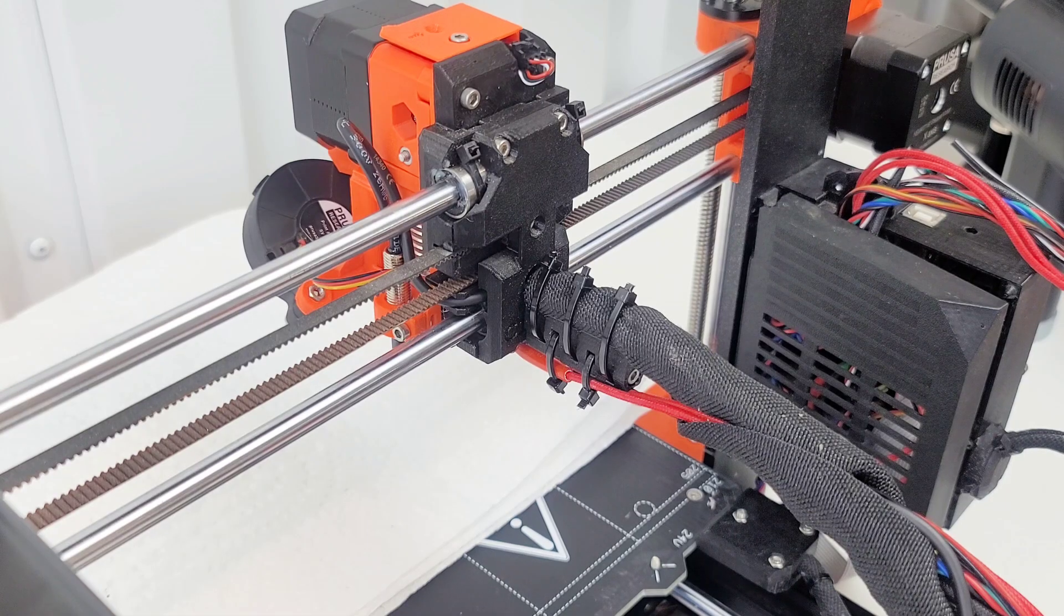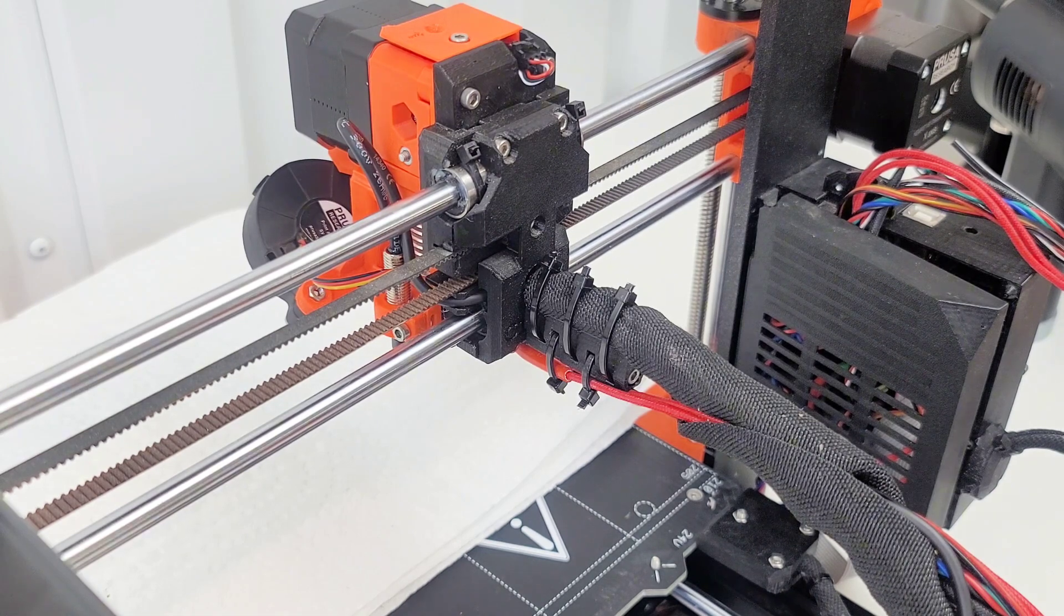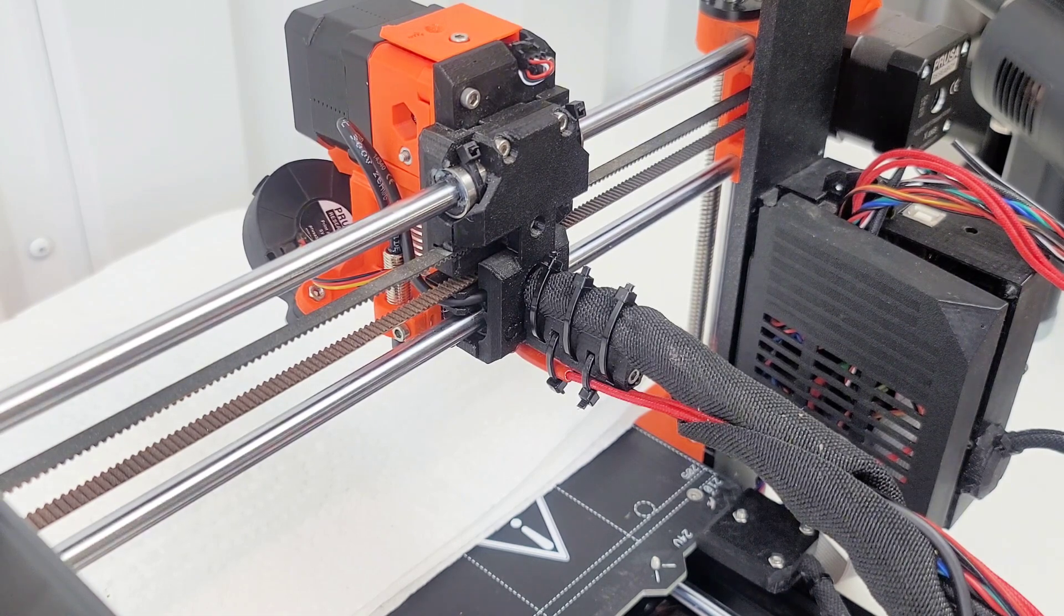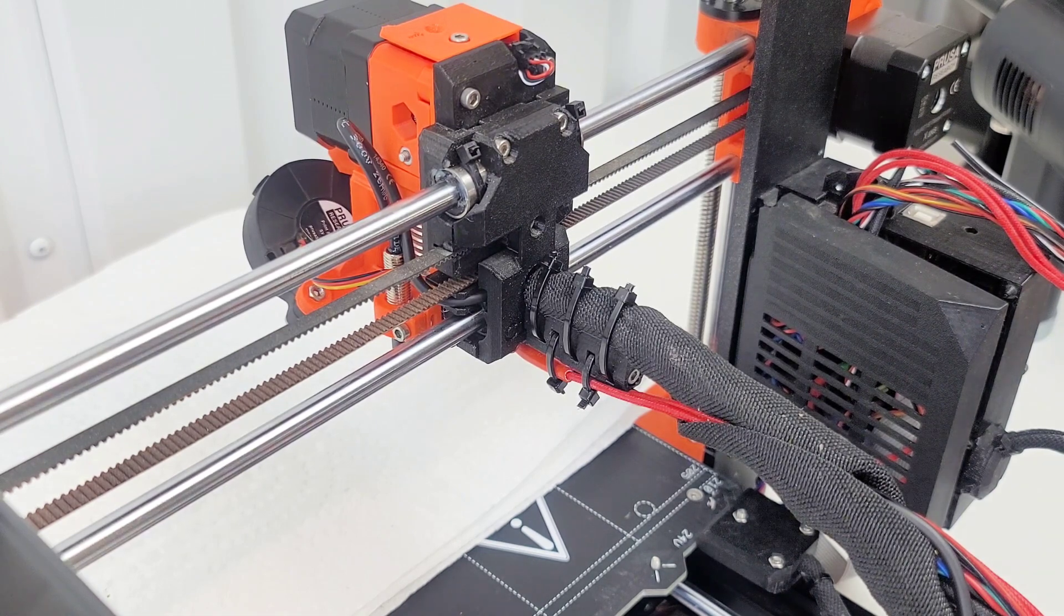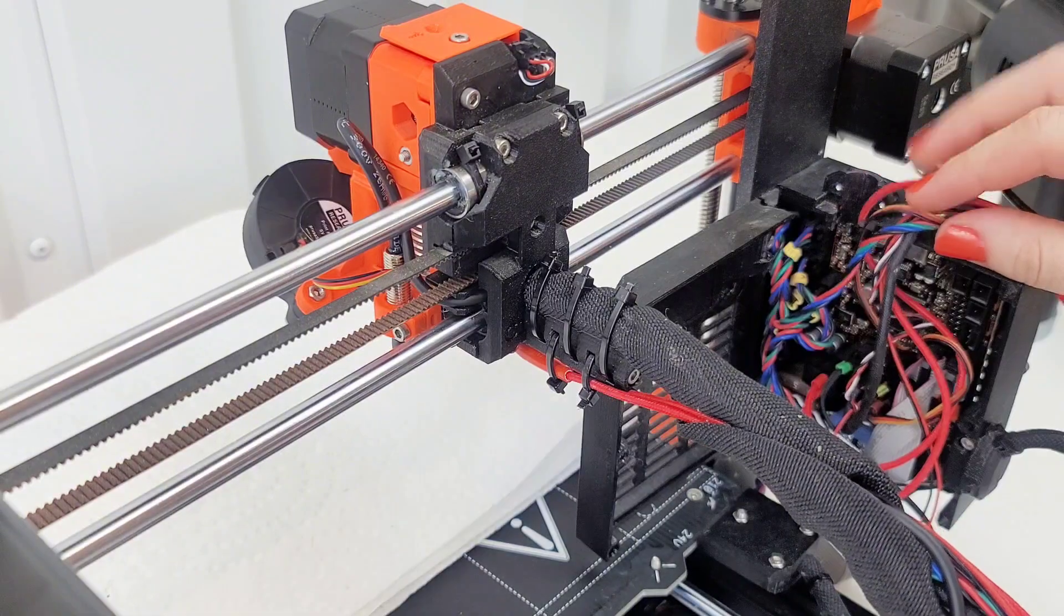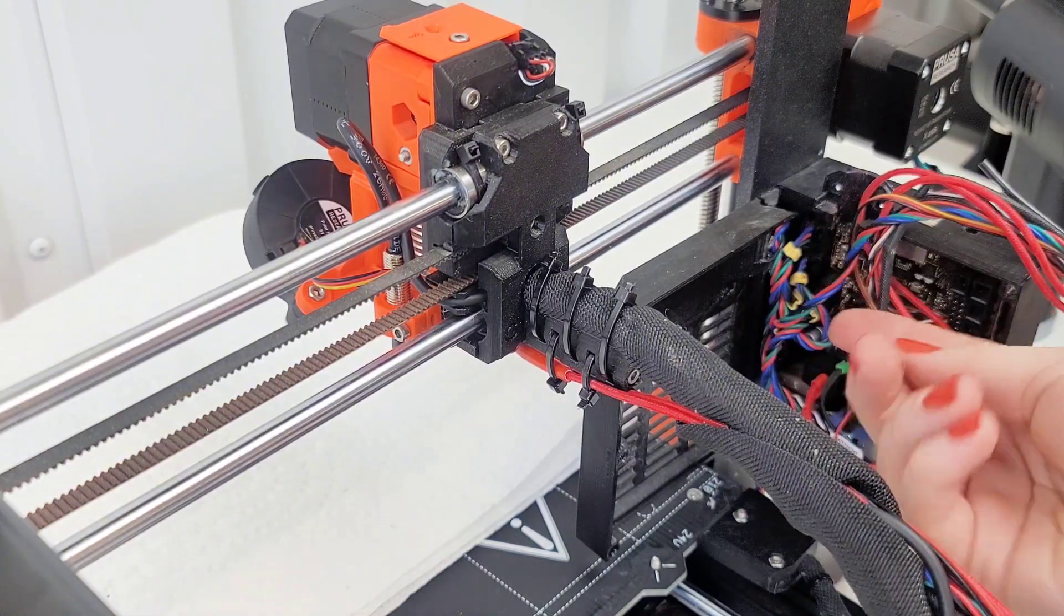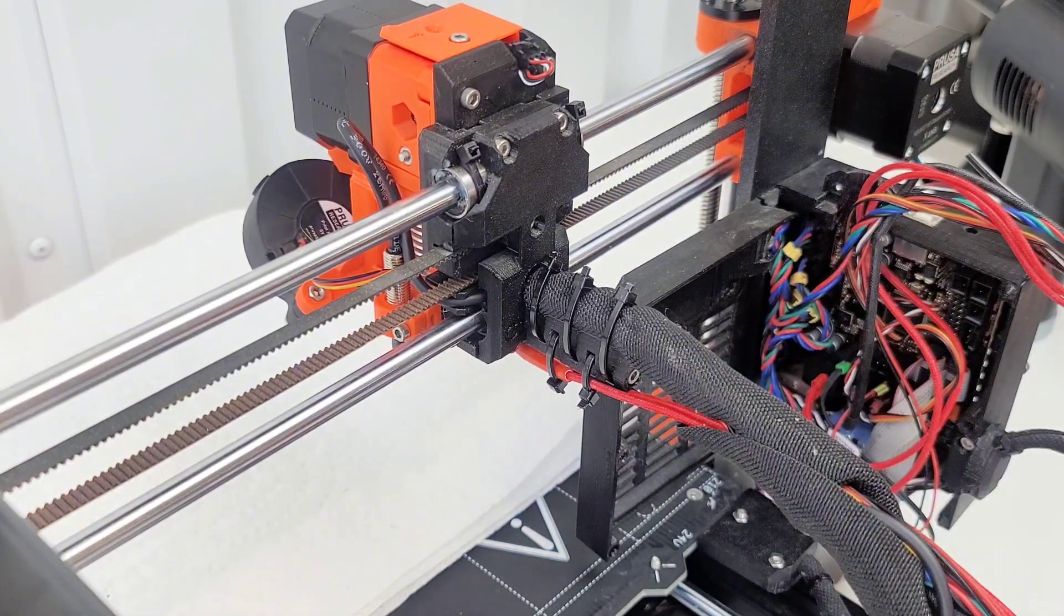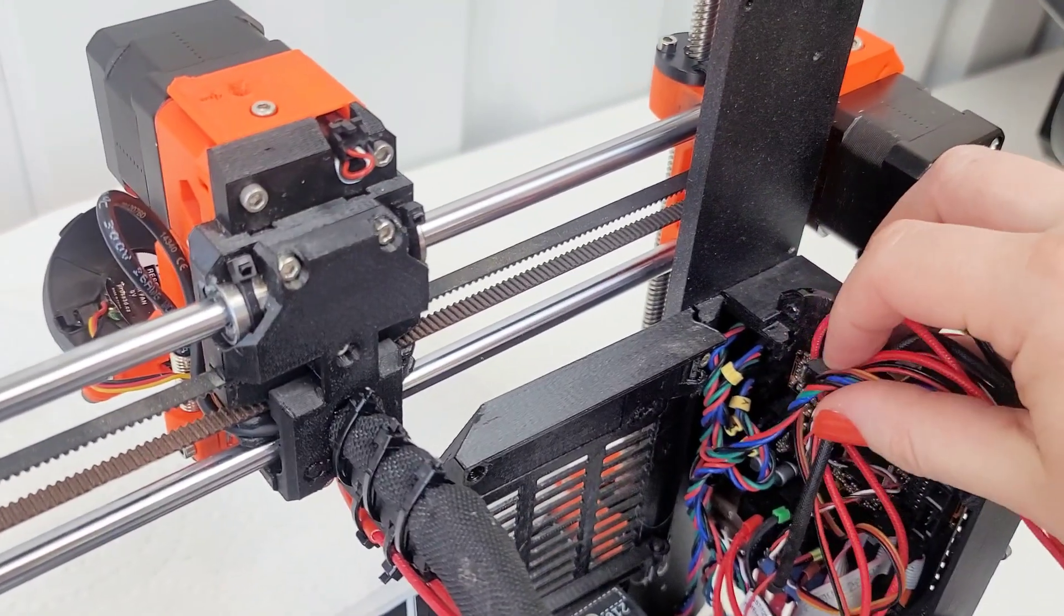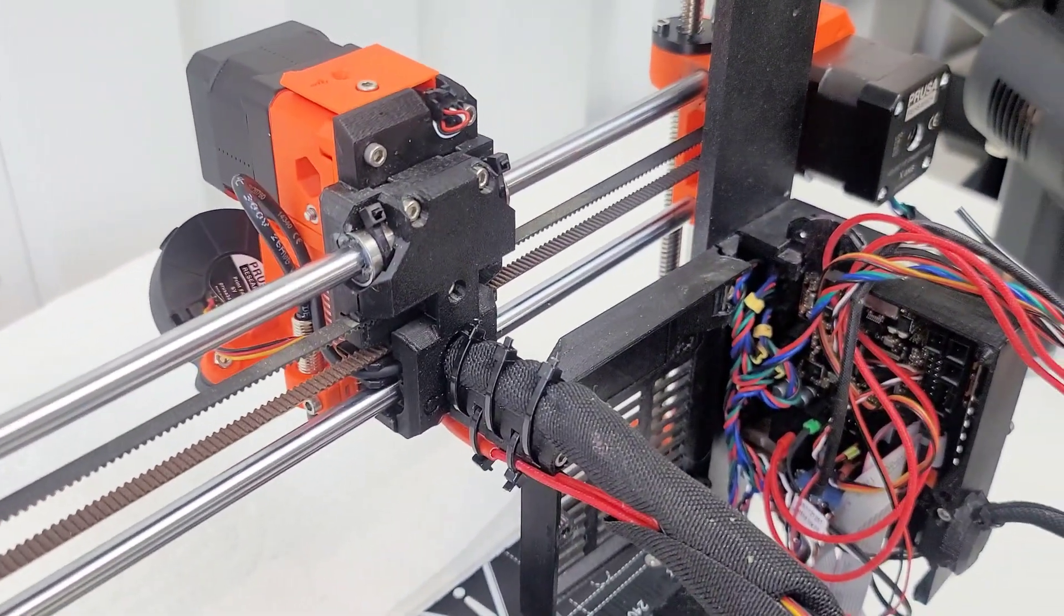Find the slot for the nylon filament on the Einsy base. You will need it in the next step. Yes, okay, I do see it. Over here.